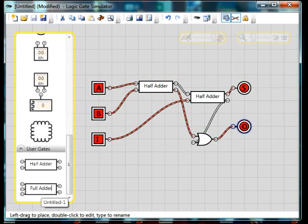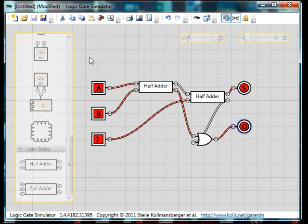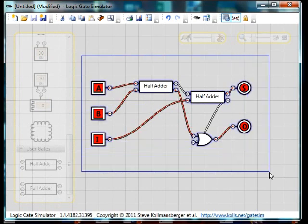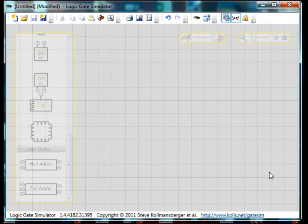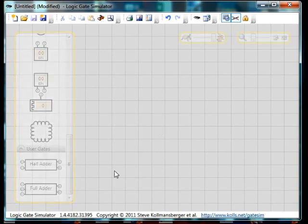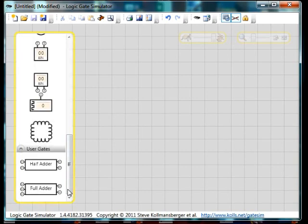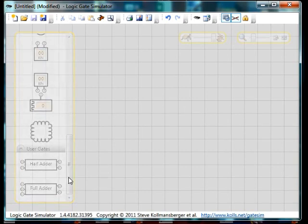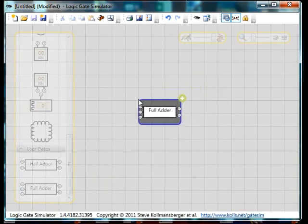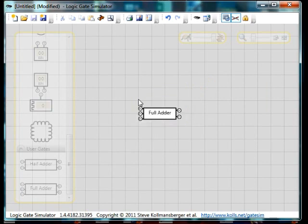I rename it down the bottom. Again, I can delete all of this. And then I can drag our full adder on. There we are. So that is our full adder.